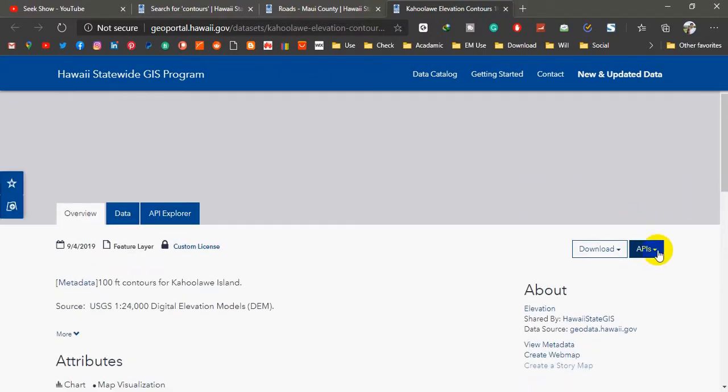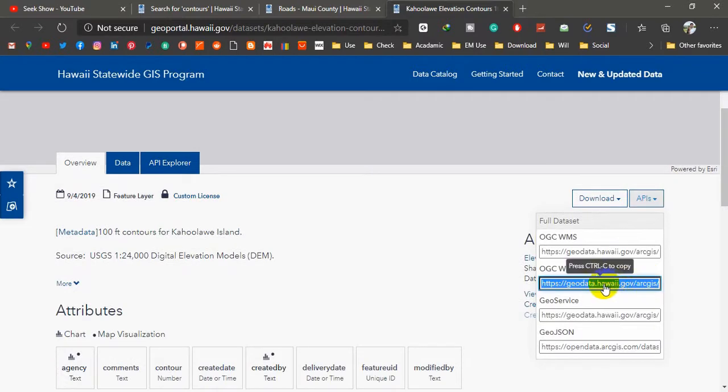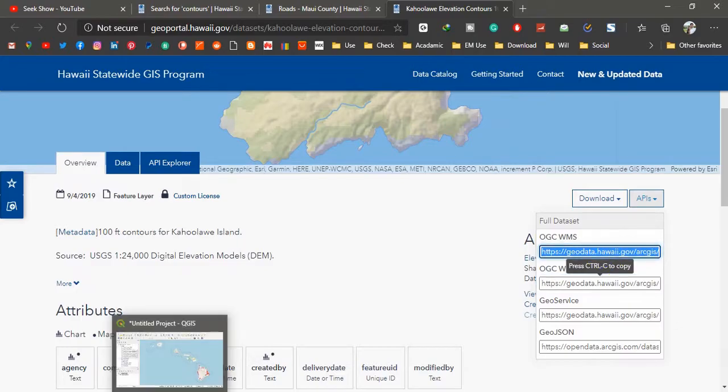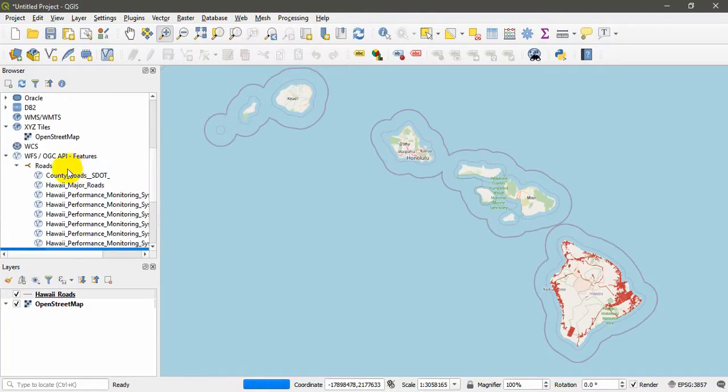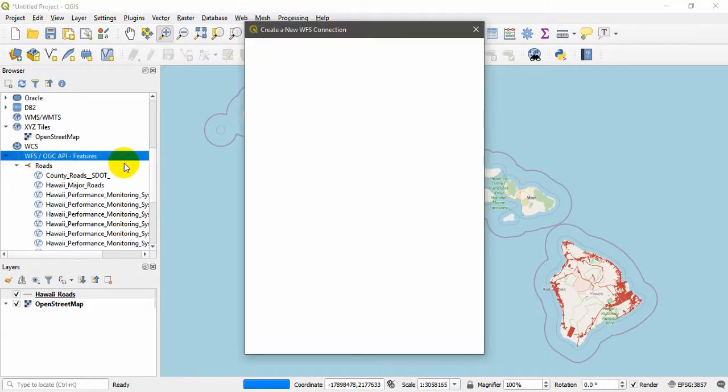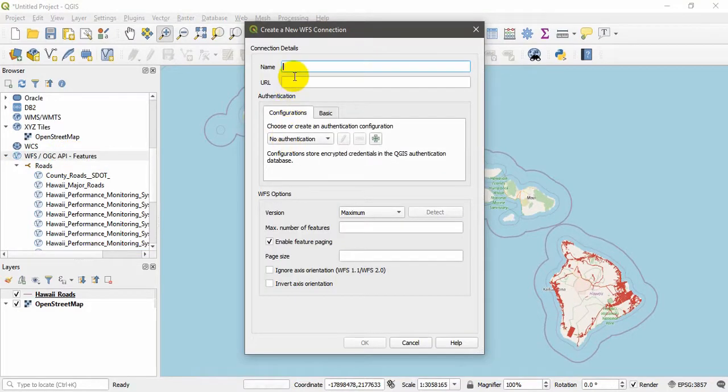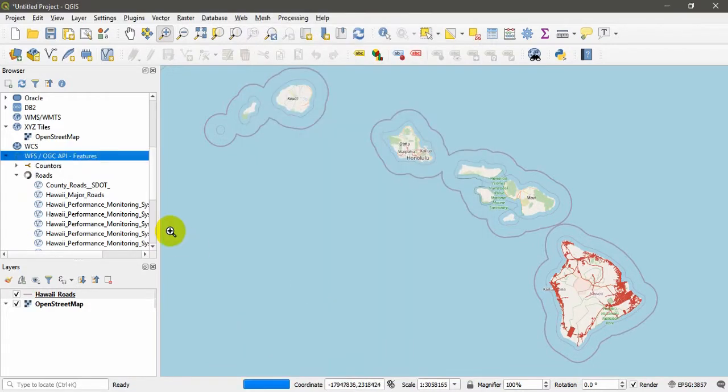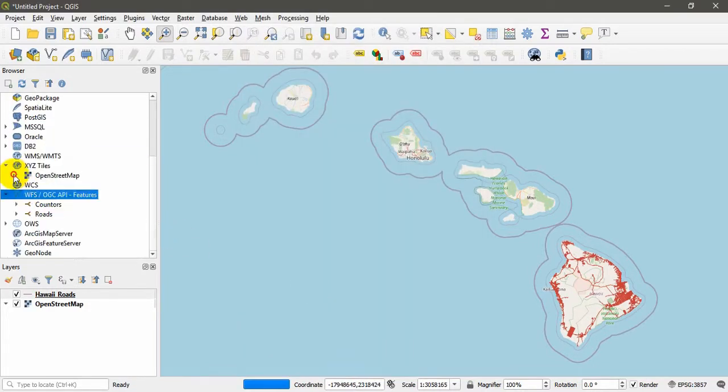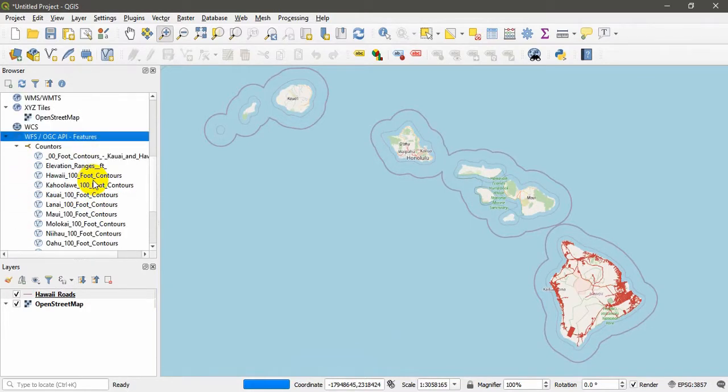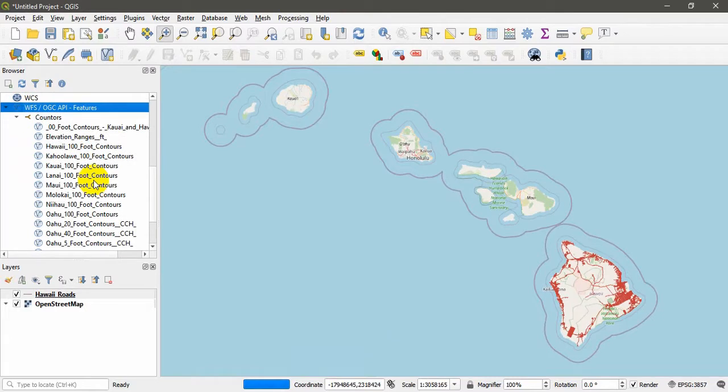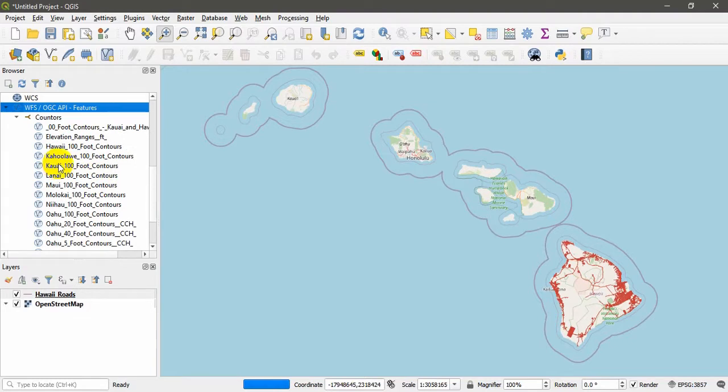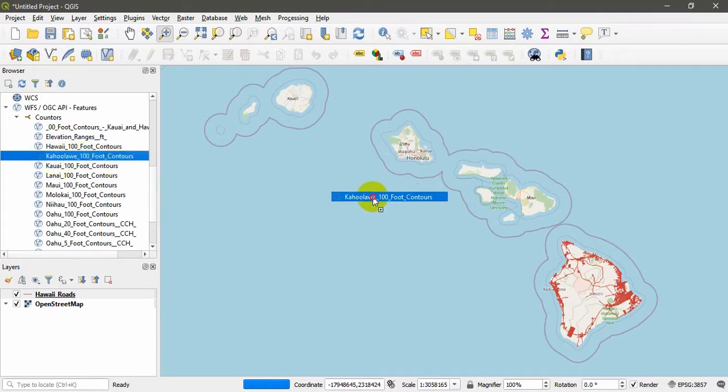What I'm going to do is stream the vector layers from this website into my QGIS project. Under the APIs, same as last time, we are interested in WFS. Just select this one, Control+C, and go back to your software. Right-click on WFS in the browser panel, open a new connection, give it a name as Contours, paste the URL that you copied from the website and hit OK. You may find the contours have been added. You have to expand this one to see the contours.